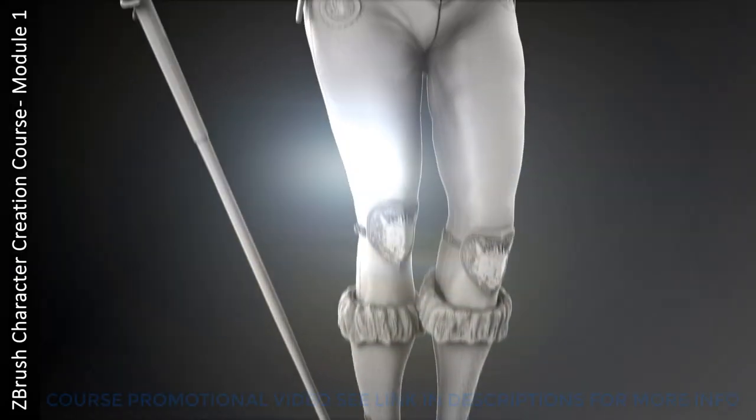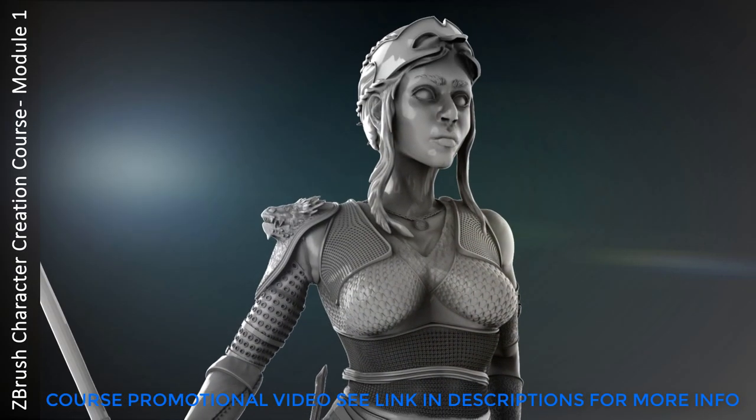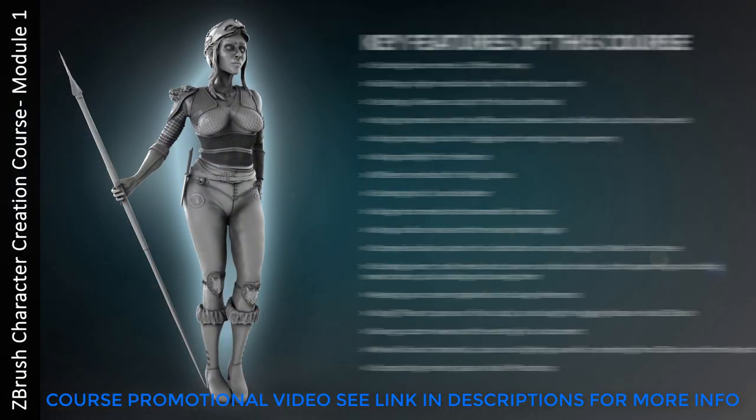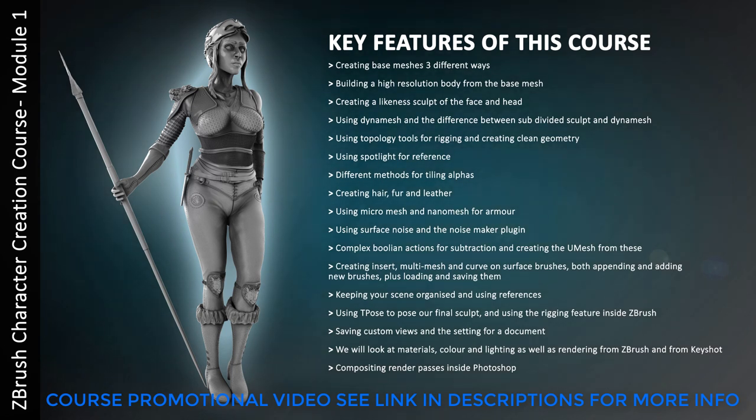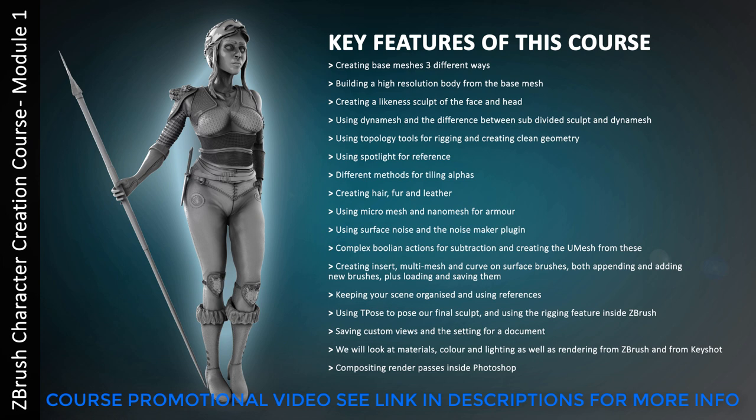Welcome to this course, Module 1 ZBrush Concept and Detailed Character Sculpting course. So this module is one of a series taking you from initial design all the way to a ZBrush game ready asset with hours of video training. Now in this particular module, Module 1, we're going to be concentrating on concept and detailing our character to get it like the course image that you're seeing in front of you now.